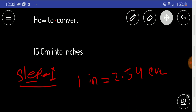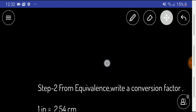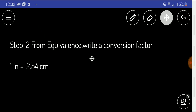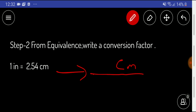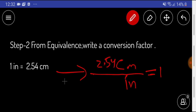In the second step, from the equivalence I will write a conversion factor. We know the equivalence is 1 inch equals 2.54 centimeters. If I take centimeter as the numerator, then I have to take inch as the denominator, which will equal 1. With centimeter we have the number 2.54, and with inch the number 1 is associated.